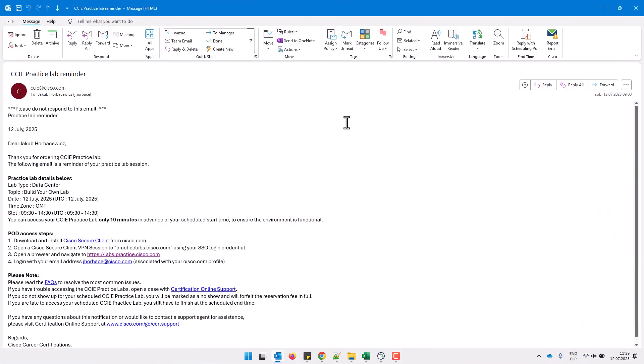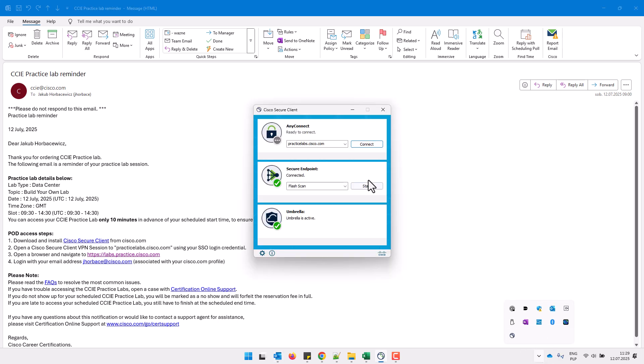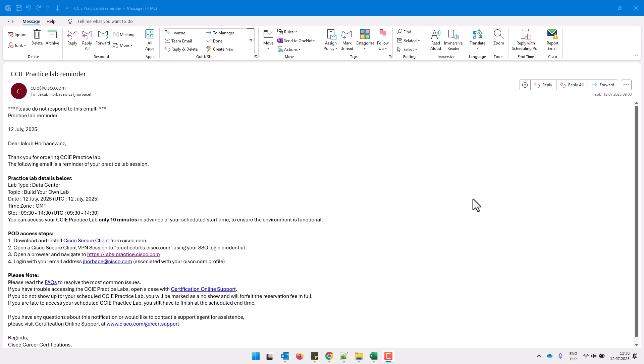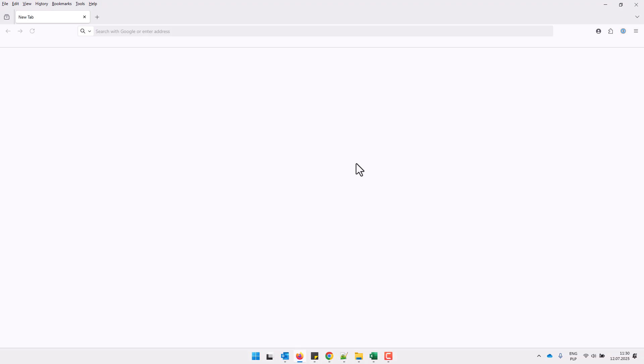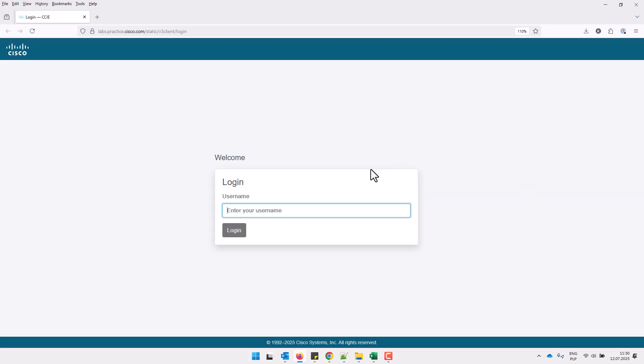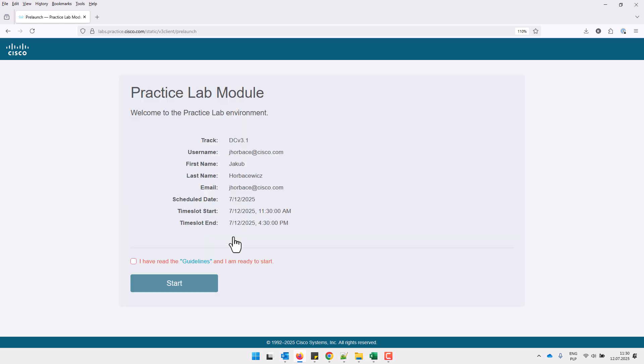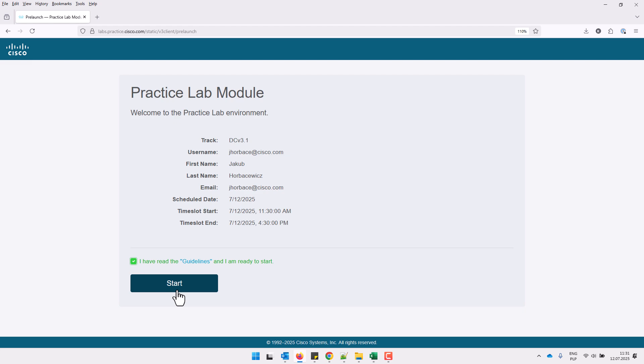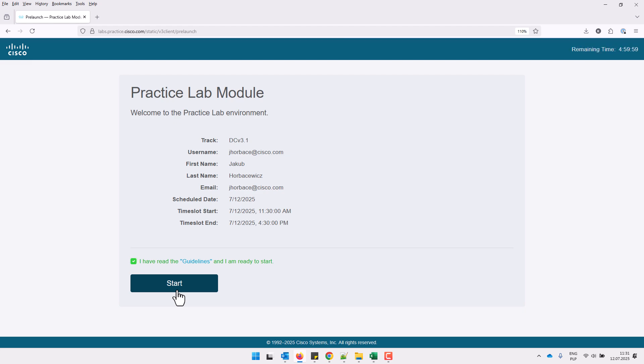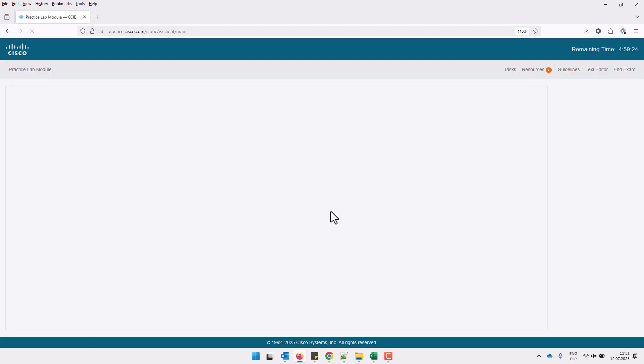And once you schedule, you will get an email with all the access details. You connect to VPN. Follow the provided link. Enter your credentials and boom, you're in. And it is worth mentioning that it is the same look and feel as the real CCIE DC exam, because the lab delivery system is actually exactly the same, all right?